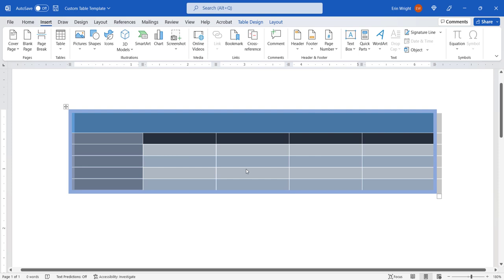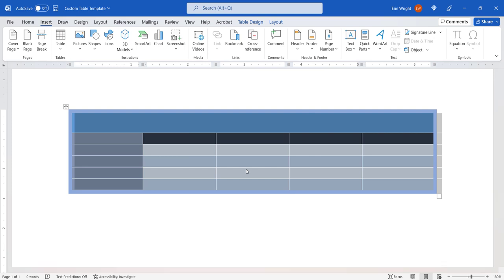Your custom table template should be added to the Quick Tables Gallery, as shown in the next section.